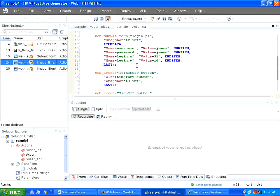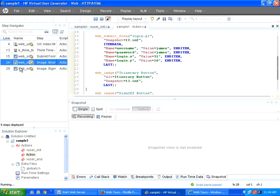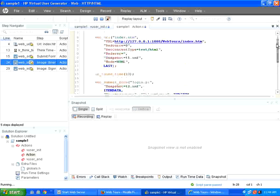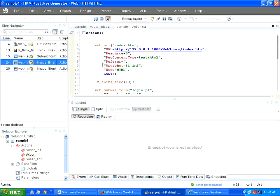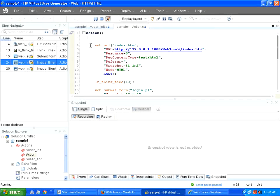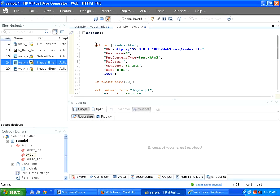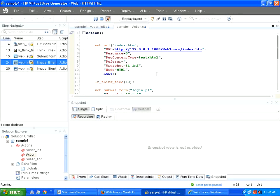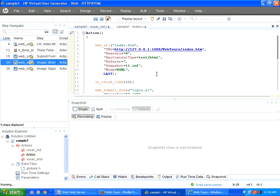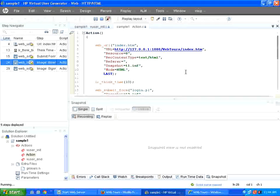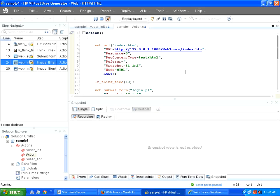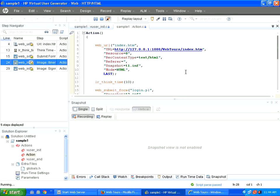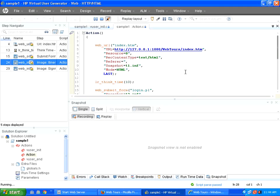And then you will see this is called the step navigator panel. So here you could see and then in this area also, once the script starts, you could see a yellow arrow pointing up saying that this line is executed, this line is executed, etc. So once you replay, the virtual user generator just runs the script. When you run through virtual user generator, it is for one user, one time.